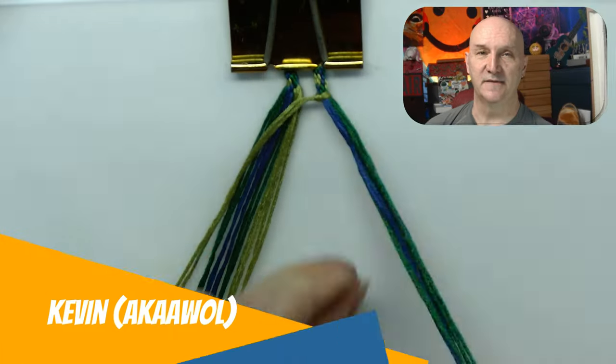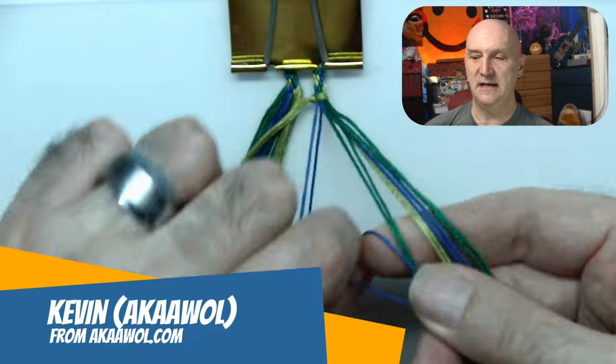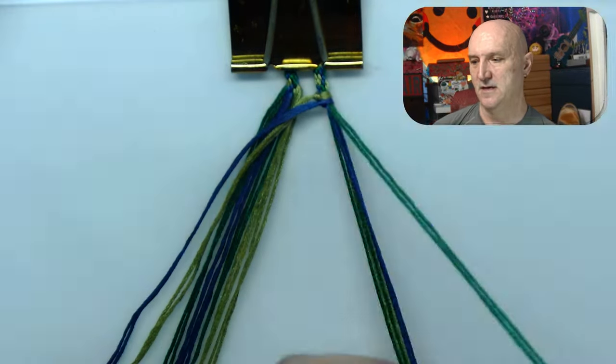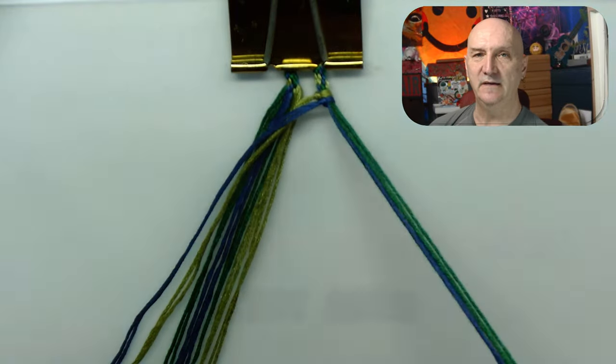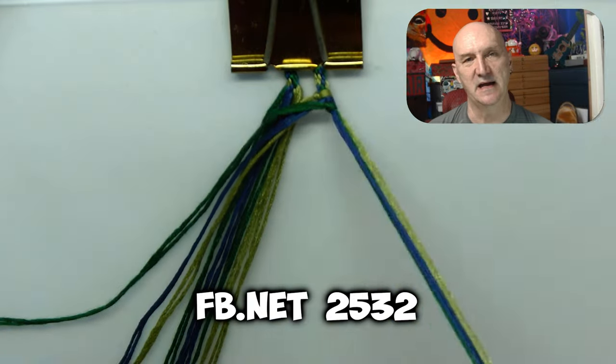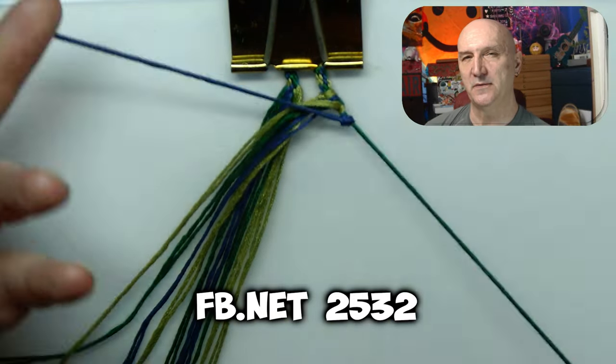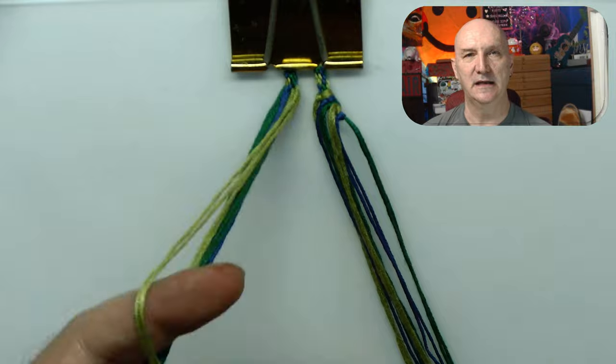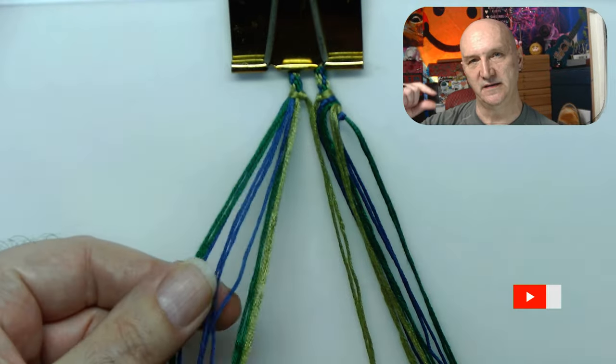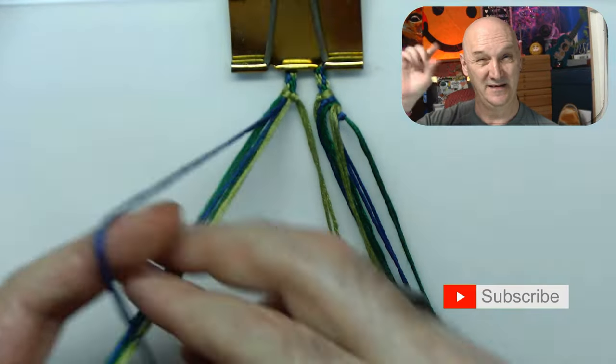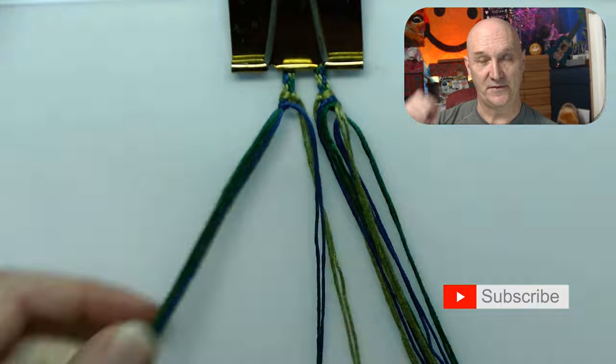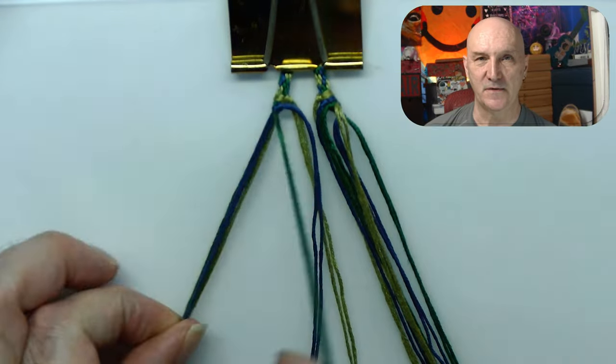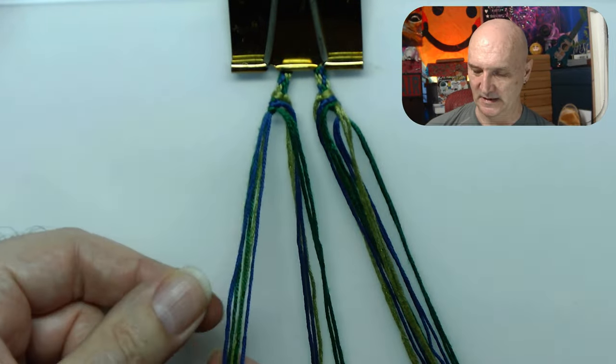Hello and welcome, this is Kevin, also known as AWOL, and today we're working with pattern 2532 from friendshipbracelets.net. This is the one where I said it looked like they were making part of a dovetail but then kind of gave it a 3D effect.